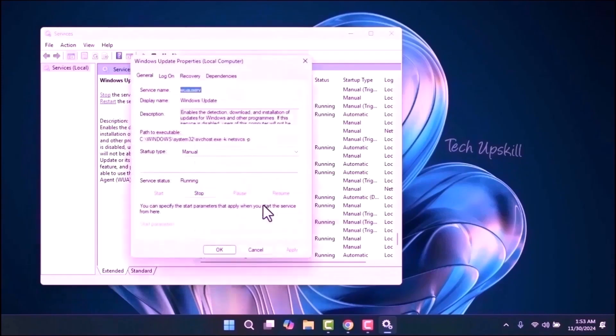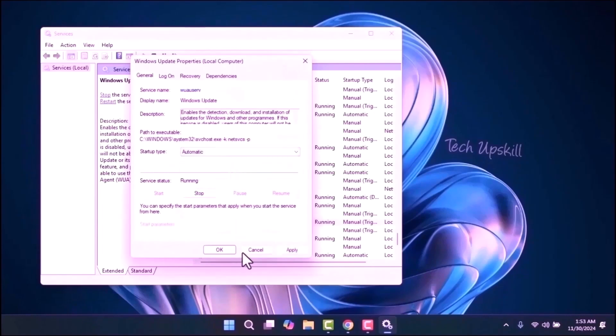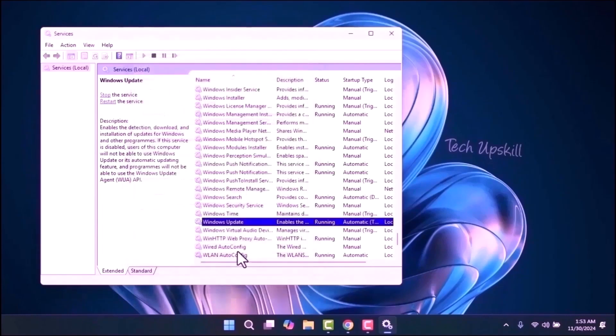In the Properties window, make sure the Startup Type is set to Automatic and check that the service is running. If it isn't, click Start to begin the service. Once you've done that, click Apply and then restart your computer to see if the issue is resolved.